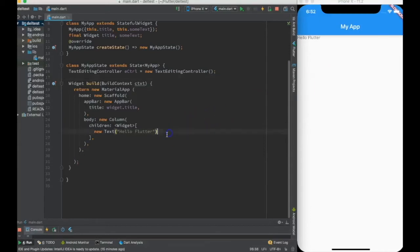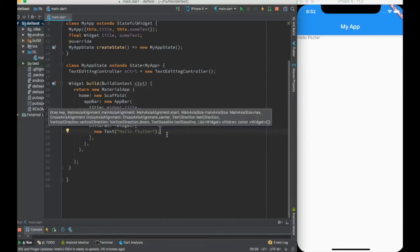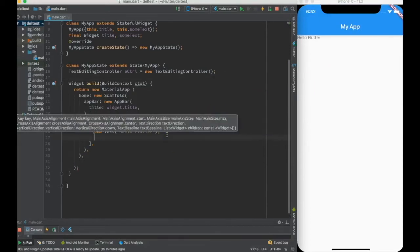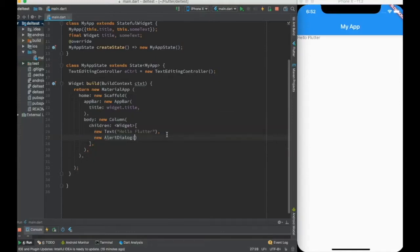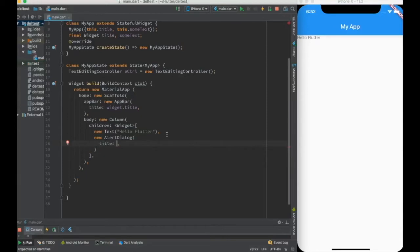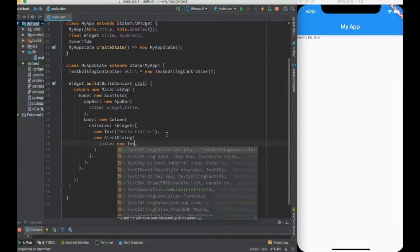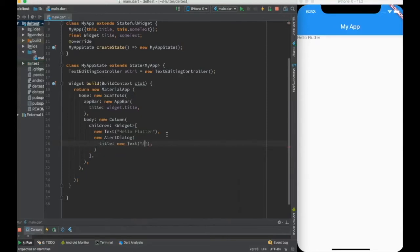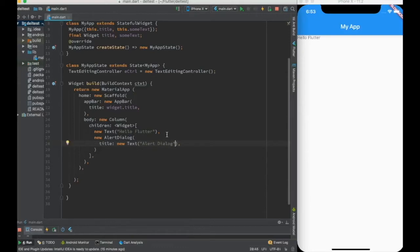Now I want some dynamic widgets to come up over here. Let me create first widget called alert dialogue. I'll just create a new alert dialogue with title. I'll put the title as 'alert dialogue' itself.